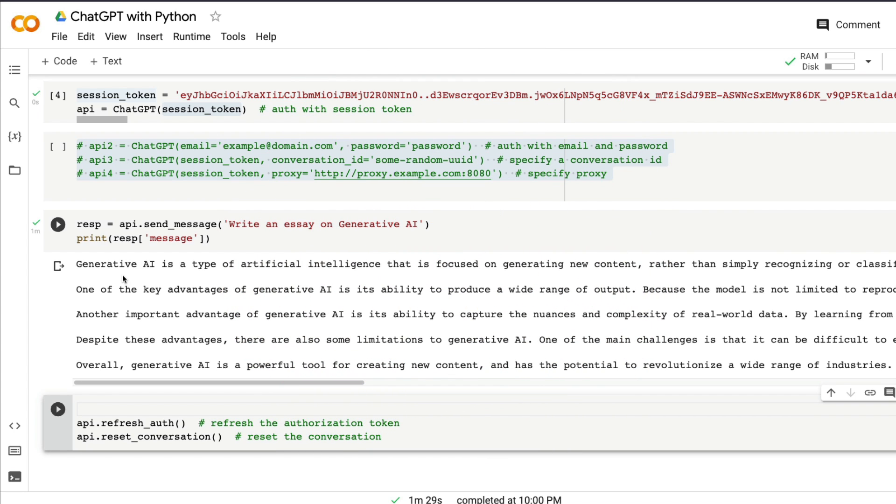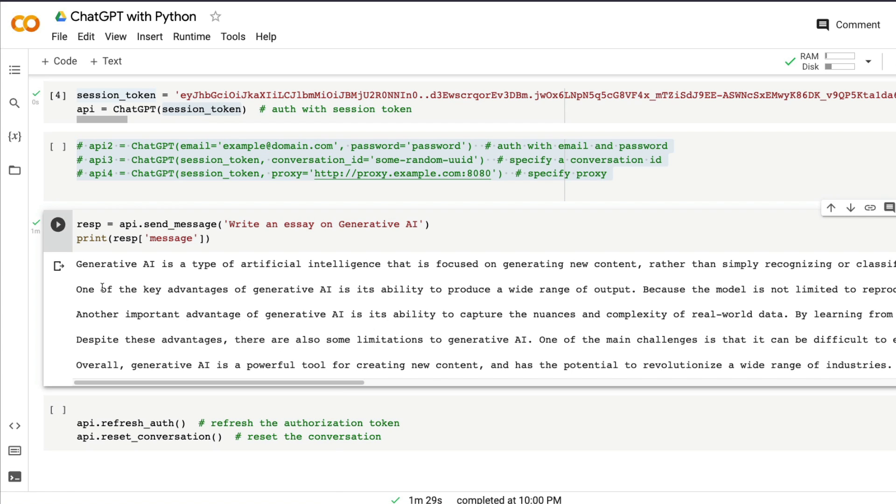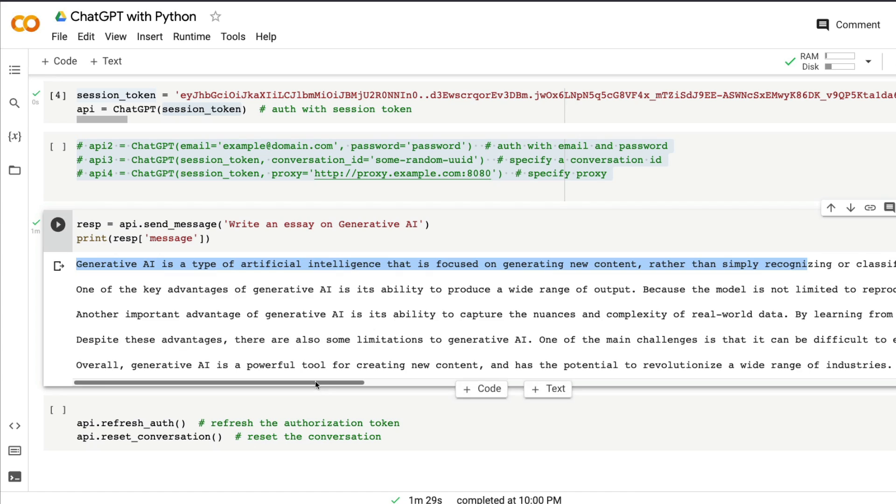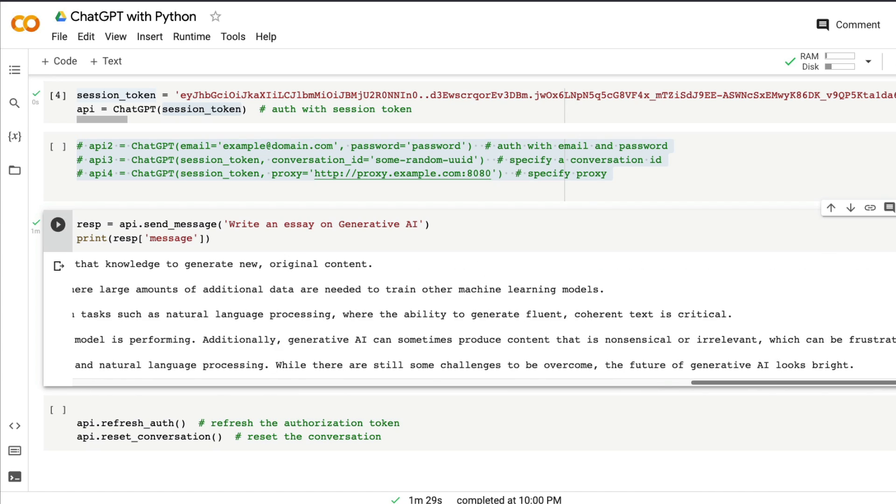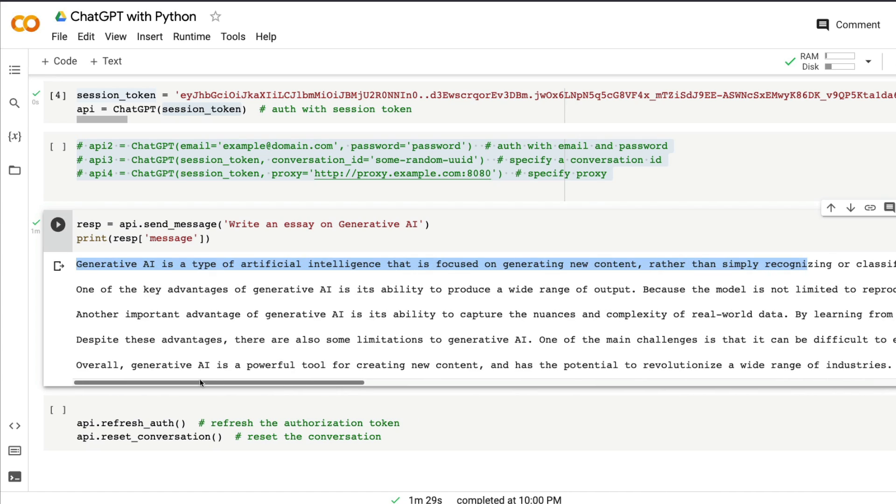After one minute 30 seconds, precisely 29 seconds, ChatGPT's response is here, which is an essay about generative AI. Generative AI is a type of artificial intelligence that's focused on generating new content, and it has a lot of information for you to get.